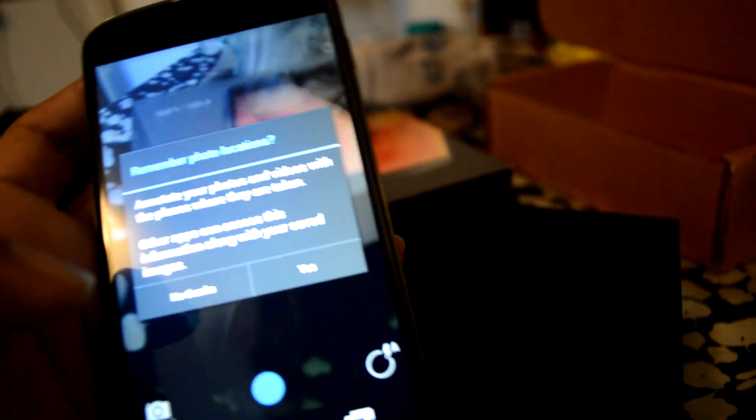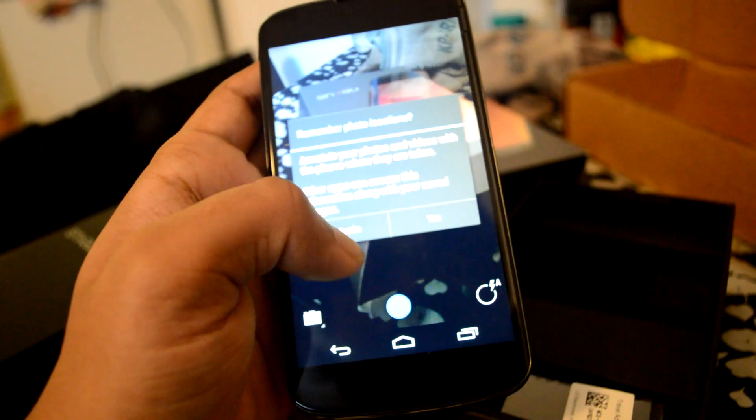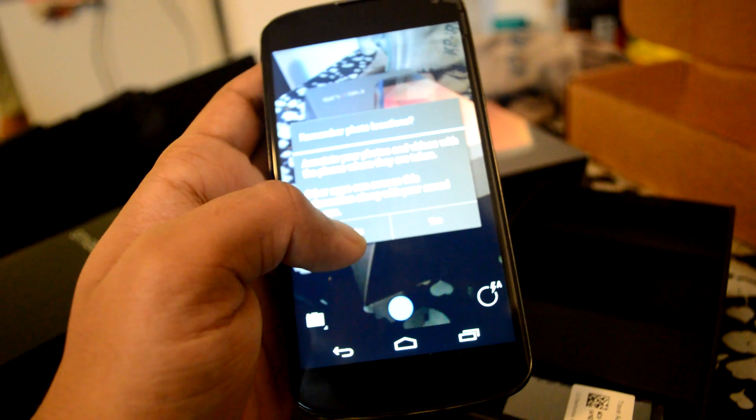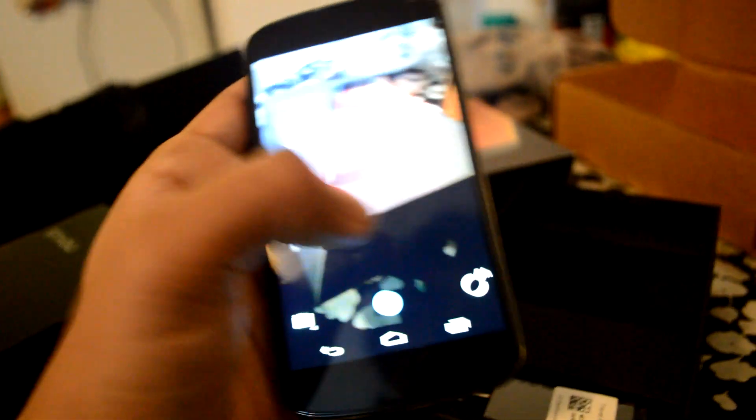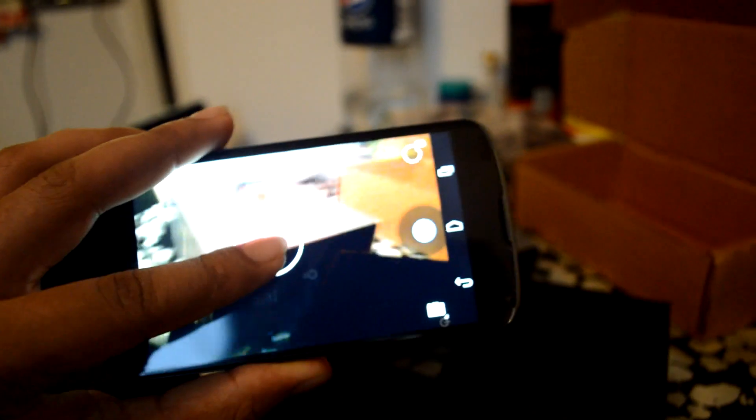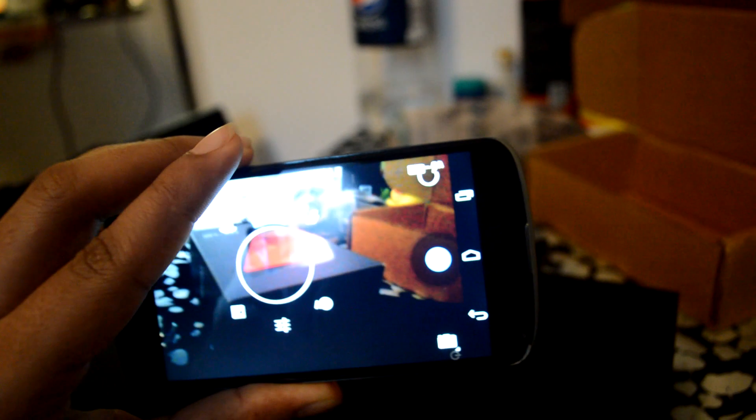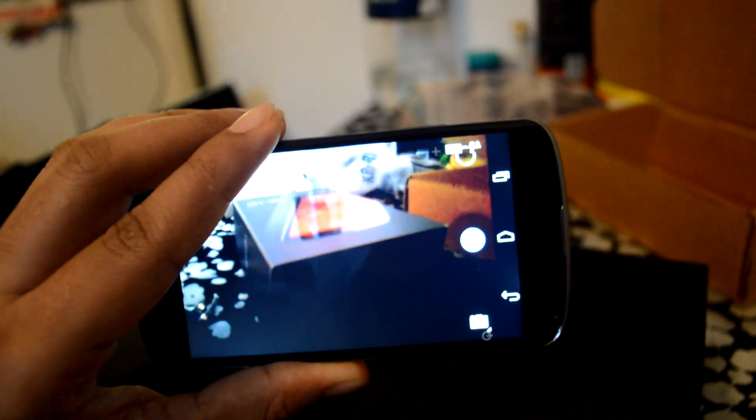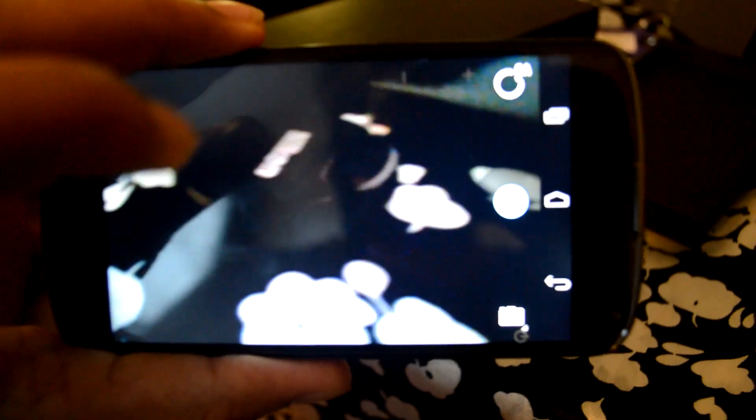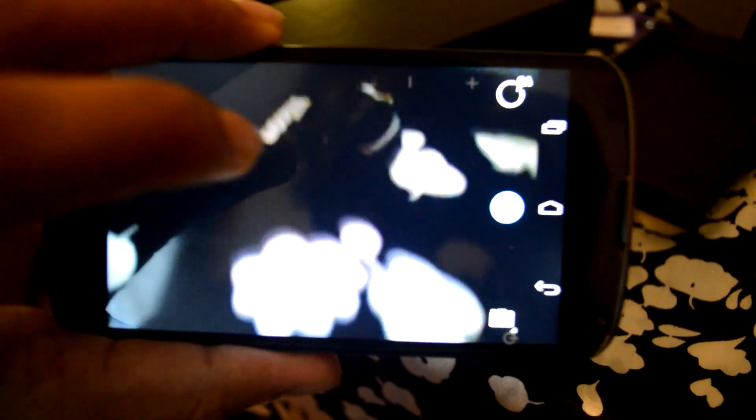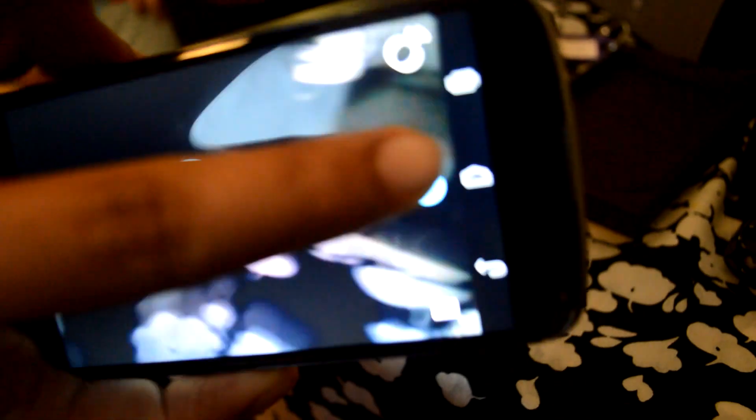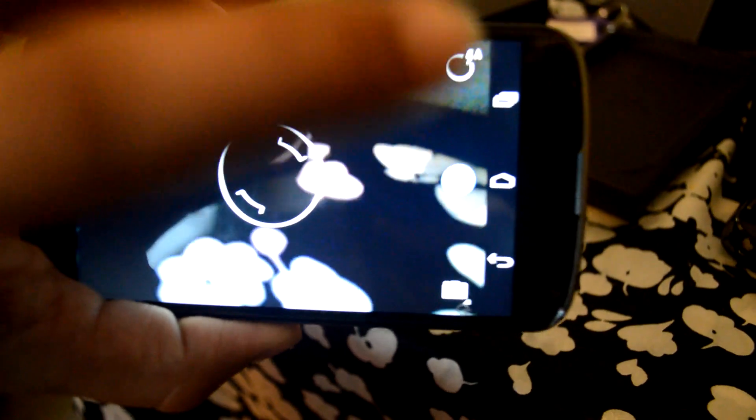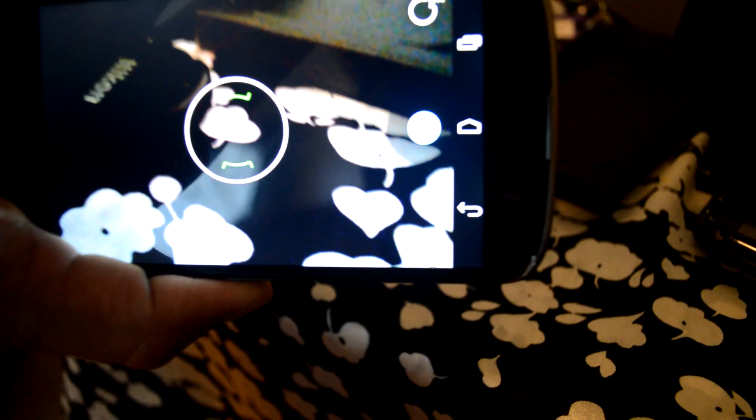So let's check out the camera first. Okay, effects, no HDR effects. Okay, the camera is finished.